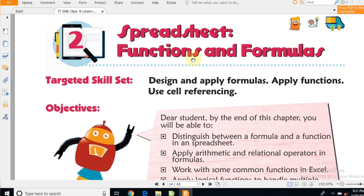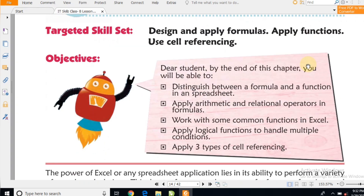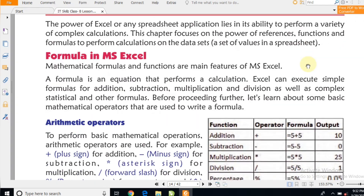Hi, this is Vikas. In this video, we are going to learn about spreadsheets — what is a spreadsheet, and what functions and formulas are used in spreadsheets. Before we start, I'm requesting you to subscribe to my channel, as I have made many educational videos that can help you. Also press the bell icon to get notifications.